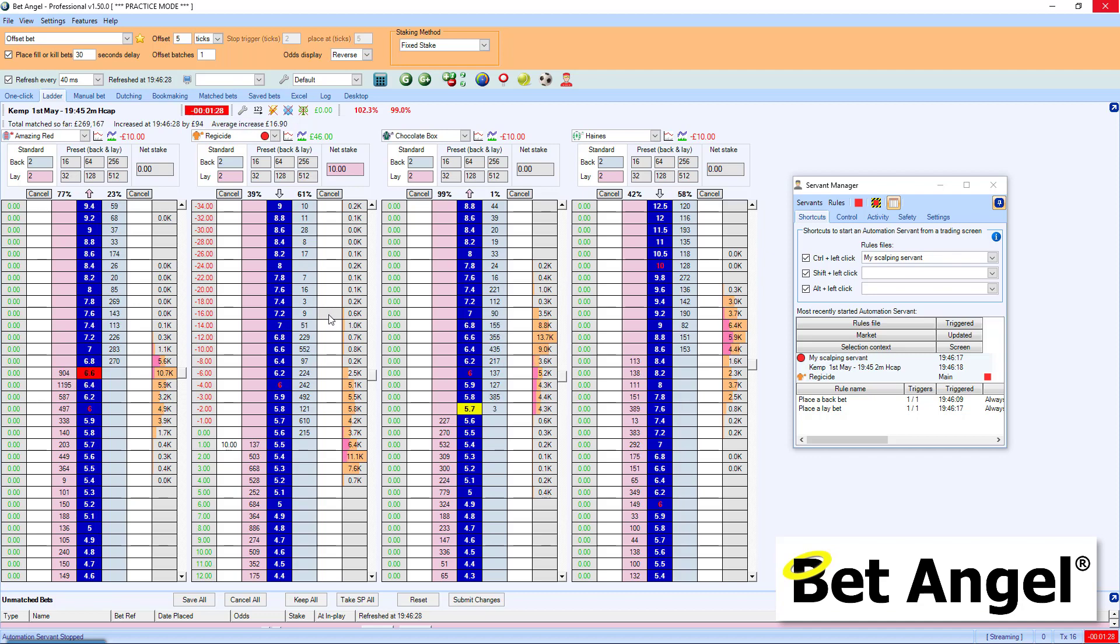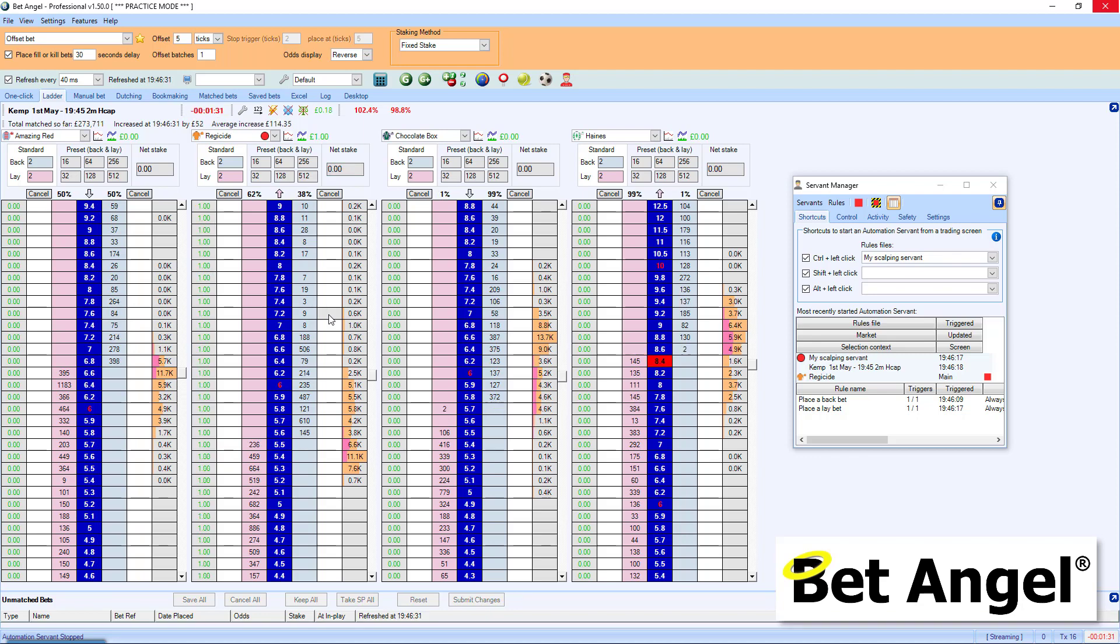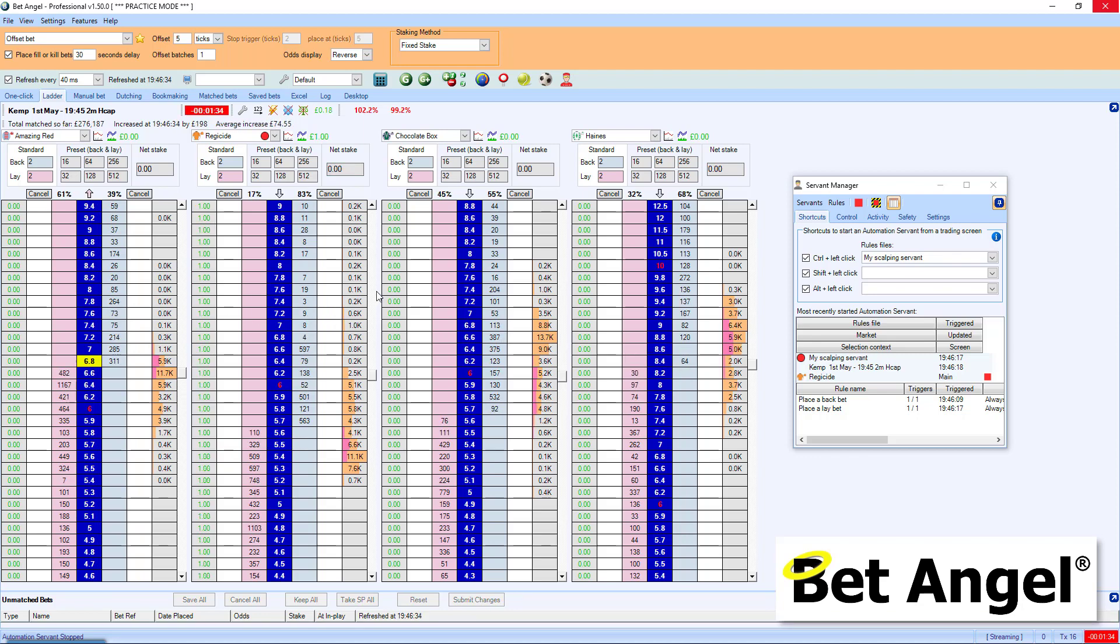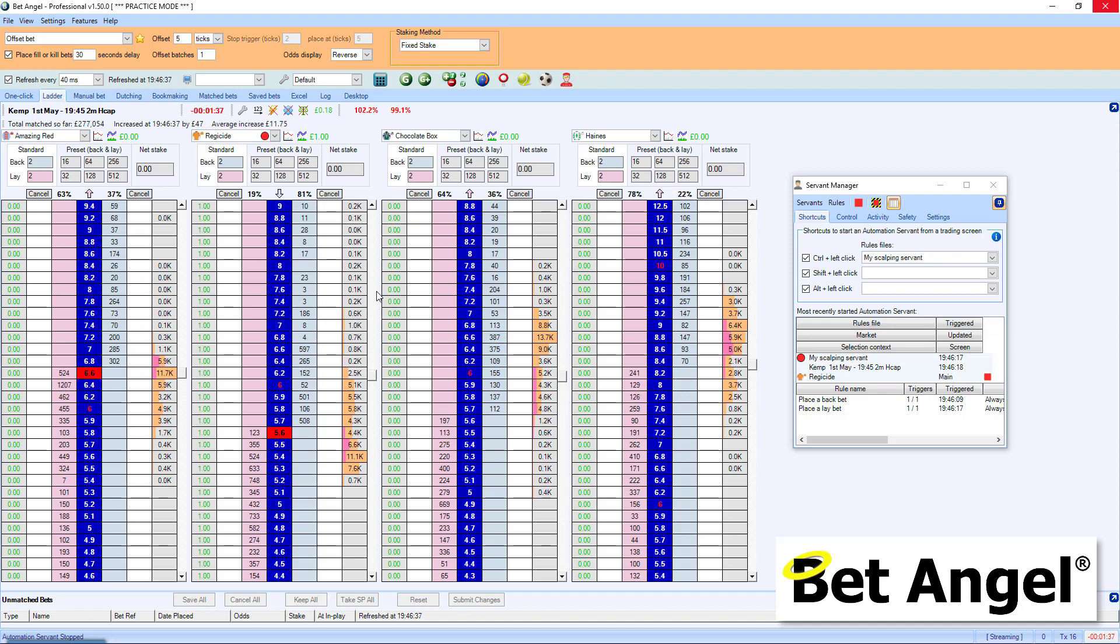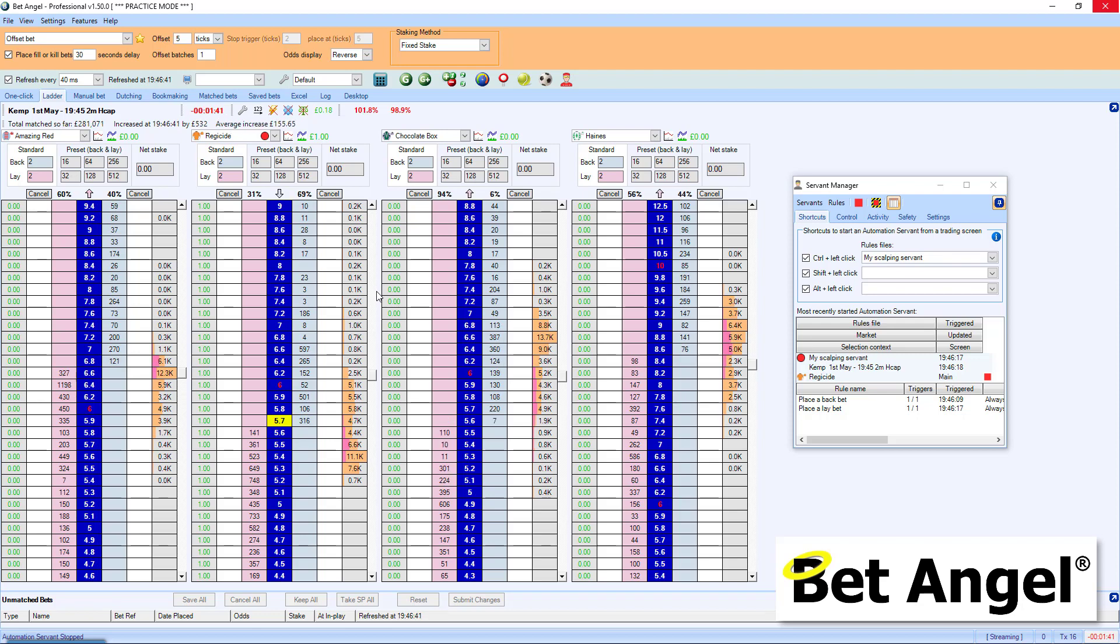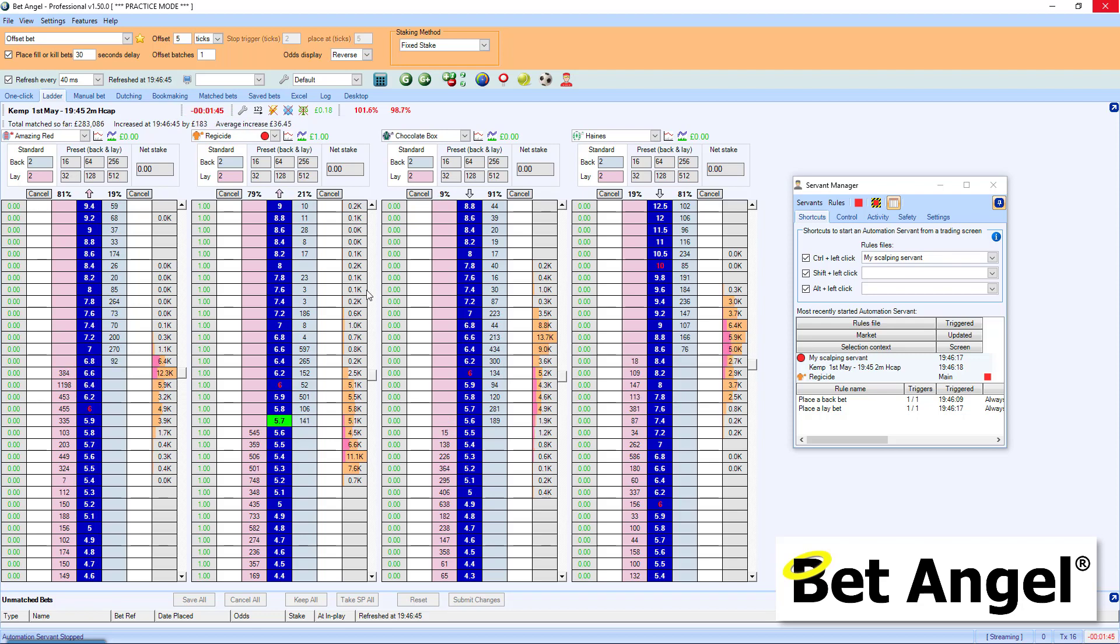This is a really simple servant. But the advantage of the way that this servant is working and behaving is that you focus on the trade and the servant will focus on the execution for you, whether that be entry or exit. Or as you can see here, it's just done both for us. So let's have a look at how we created this servant.